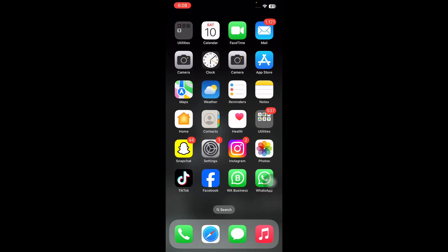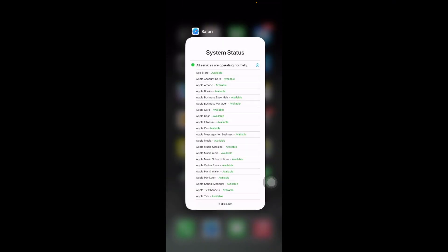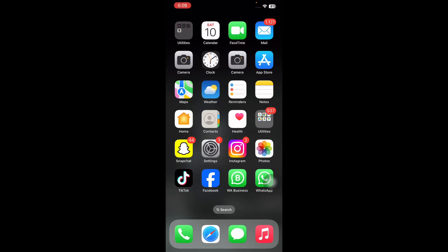The next step is to restart the App Store app. In terms of a simple force close, it's all you need. You can do this by simply swiping up from the bottom of the screen and then swiping up on the app switcher. After you quit the app, check if your device can now connect to the App Store.